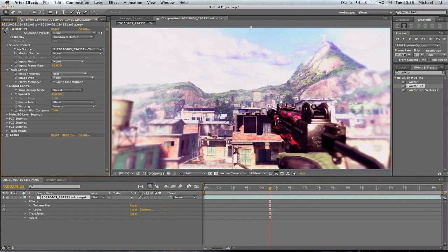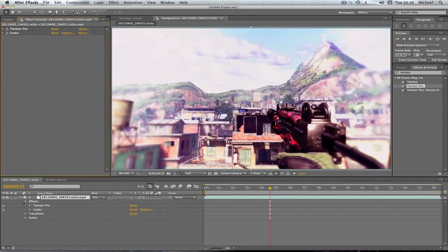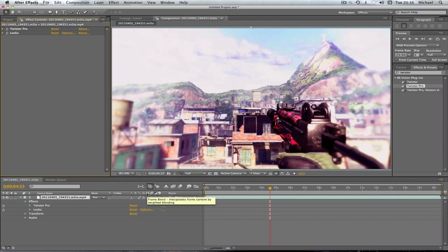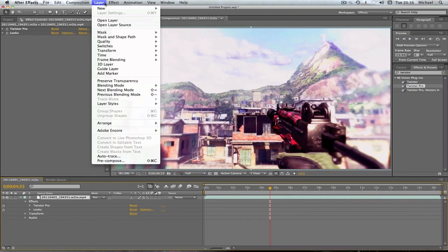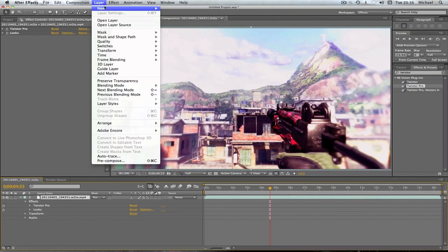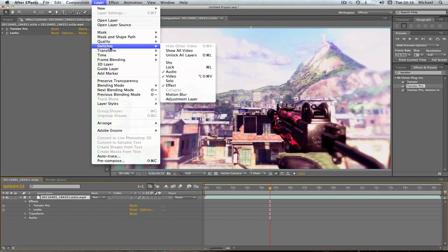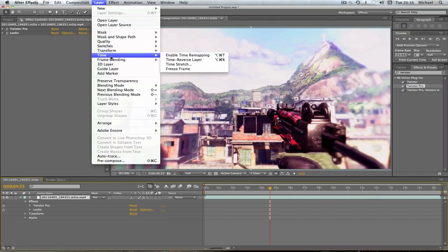This is one of the most important bits now. Before we actually do anything with the Twixta you want to go on this little button here which says frame blend. You're going to want to click that. And you're also going to want to go on layer, and then you go to frame blending and you're going to want to click pixel motion.